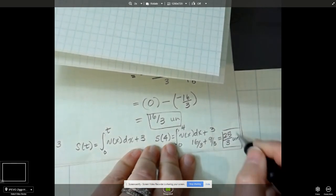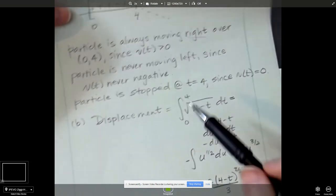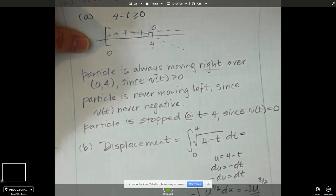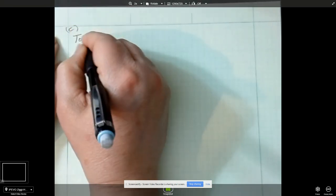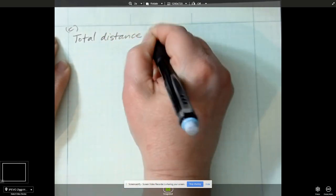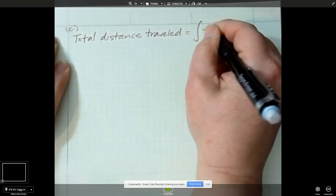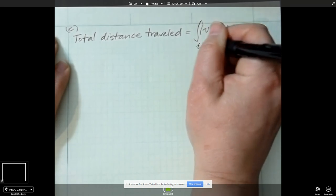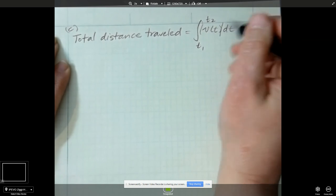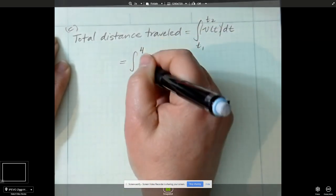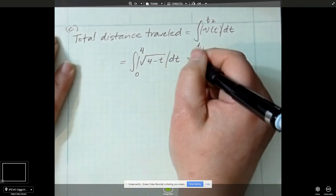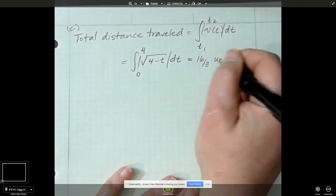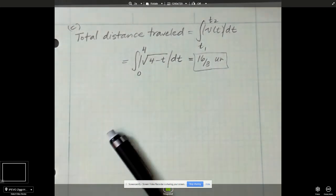Now let's talk about the total distance traveled. Since this particle is only moving right, the total distance traveled equals the net, and the answer is yes. The total distance traveled equals the integral from 0 to 4 of the square root of 4 minus t dt, because the absolute value of the square root — which is already positive — is still positive. So the total distance traveled is 16/3 units, since velocity is always greater than 0. That's enough examples for today, and hopefully that'll help you with homework 8-1.